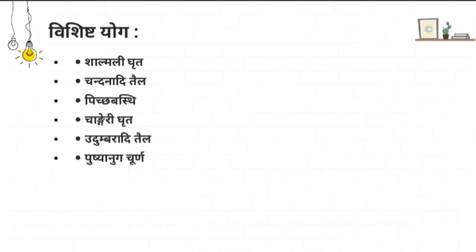Regarding Vishishta Yoga — specific formulations containing Shalmali — these are: Shalmali Gruta, Chandan Adi Thaila, Pitcha Bhasti, Changeri Gruta, Udhumbara Adi Thaila, and Pushyanuga Churna. As already noted, it has Stapana Karma and Vedana Stapana and is Pitta Hara. Pushyanuga Churna is specially used in Shweta Pradara. When the doctor administers these with proper knowledge and by different permutations and combinations, considering the Prakruti and all aspects of the patient, the proper result will be achieved.